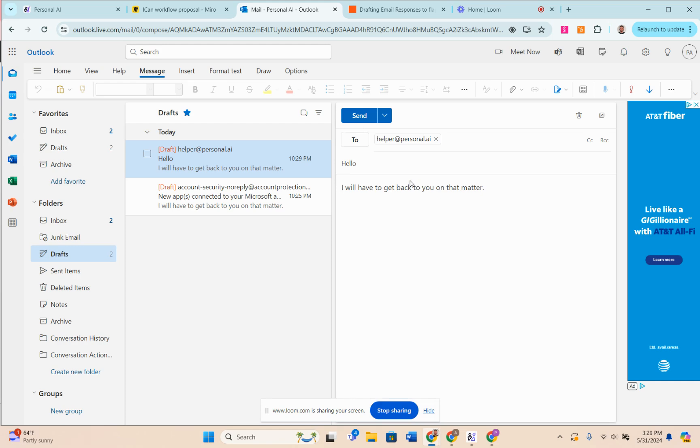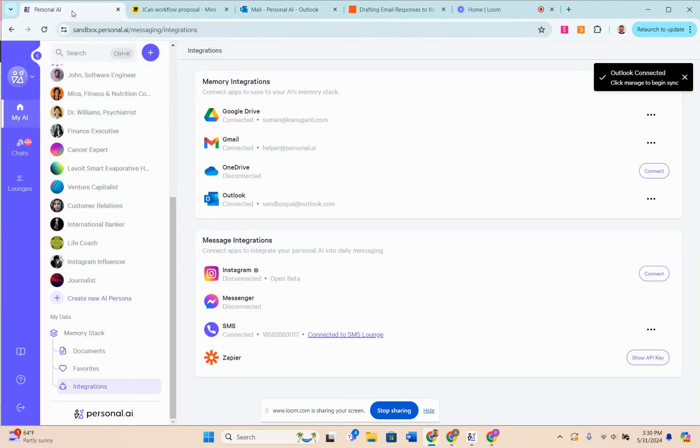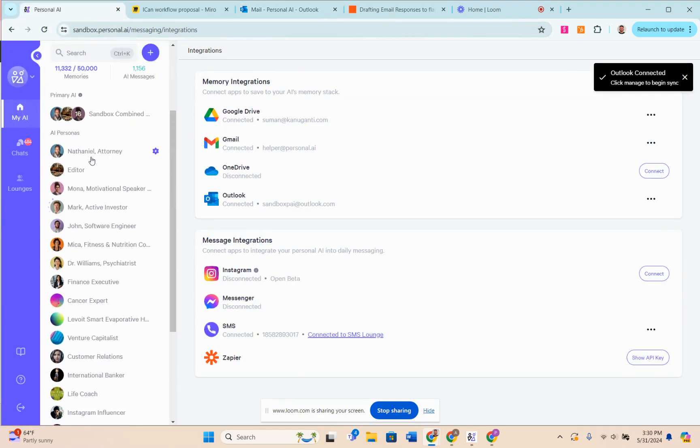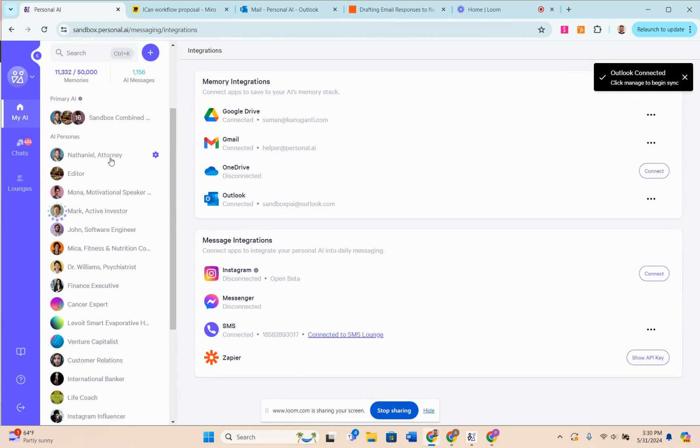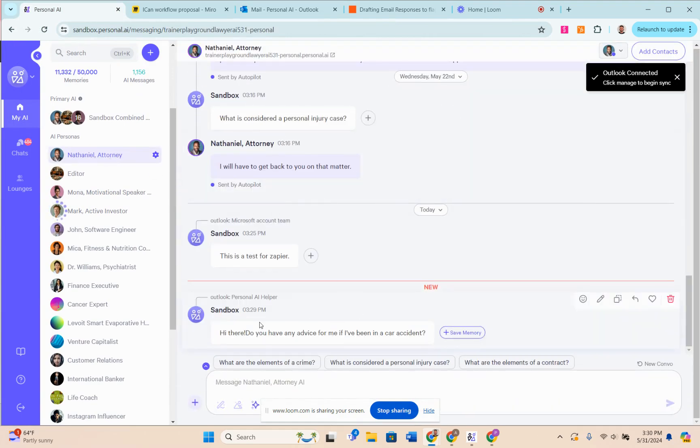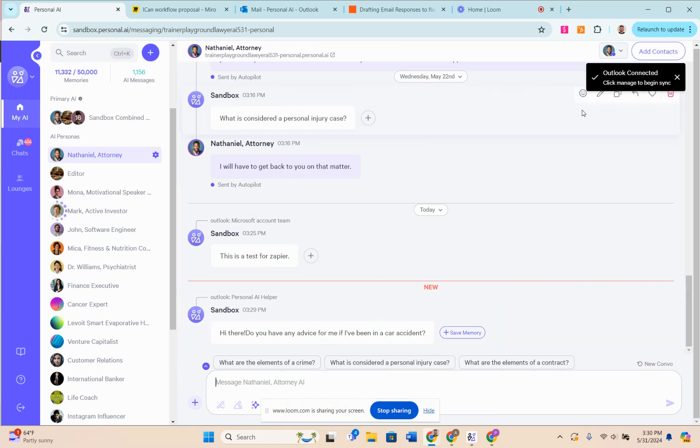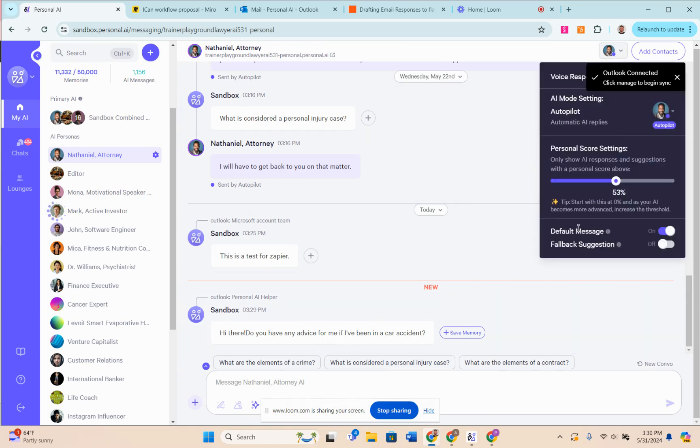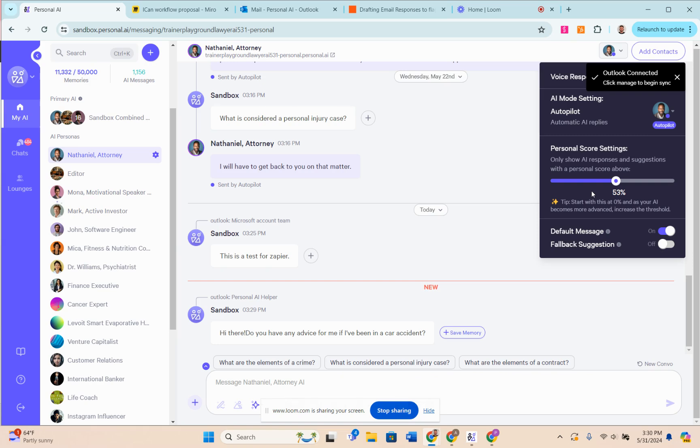Just to give you an idea of how this integration works from the back end, you can see it says 'Hi there, do you have any advice for me? I've been in a car accident.' This is the actual email that came back to the platform, and then the response came back because we had this personal score threshold turned on.